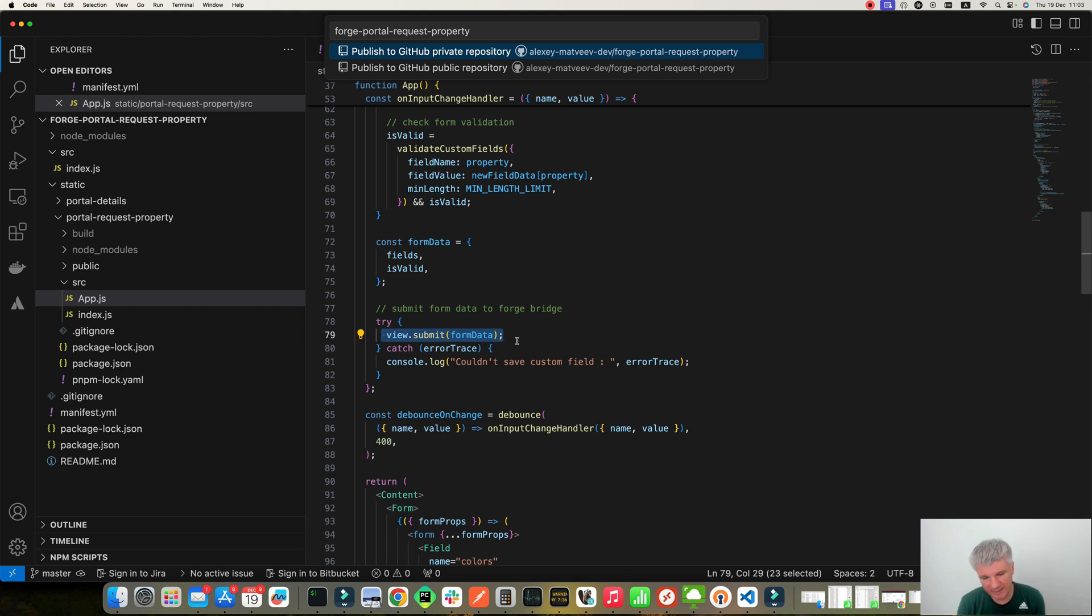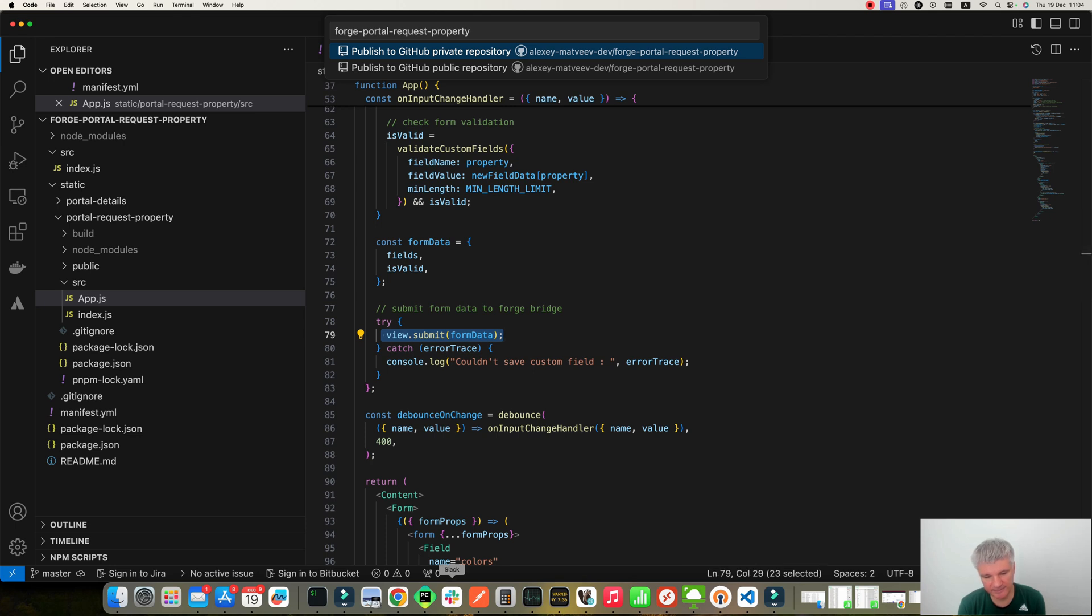And then when I push the Create button on the Portal View, Jira creates issue properties for the created request. Let's see how it looks like.